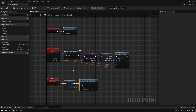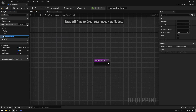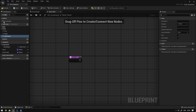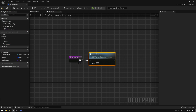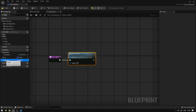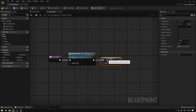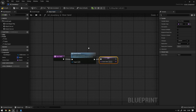Now the next thing we're going to do is create a function that will call this event. So here we're going to create a new function and call it clear hand. We're going to grab the detach server event that we created, and now we're going to grab the active item and set it to nothing. So if we remove the item from the hand then we also want to set the active item to nothing.